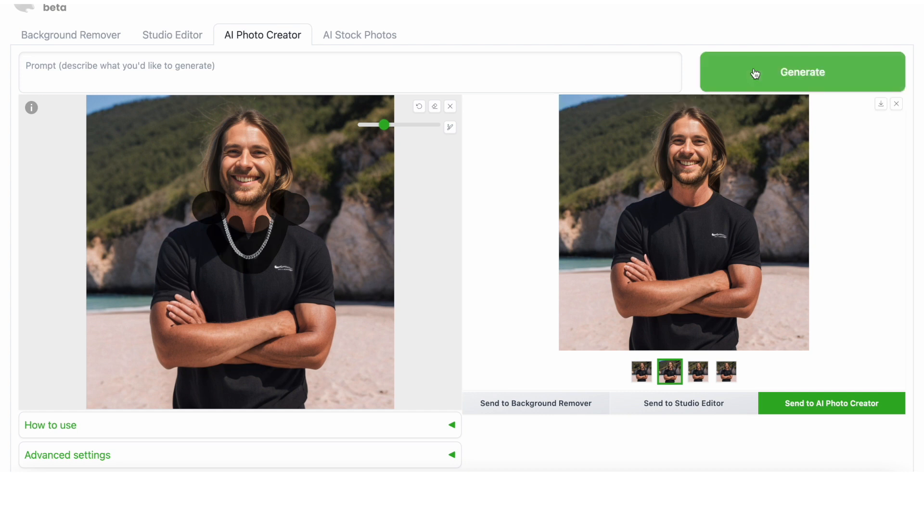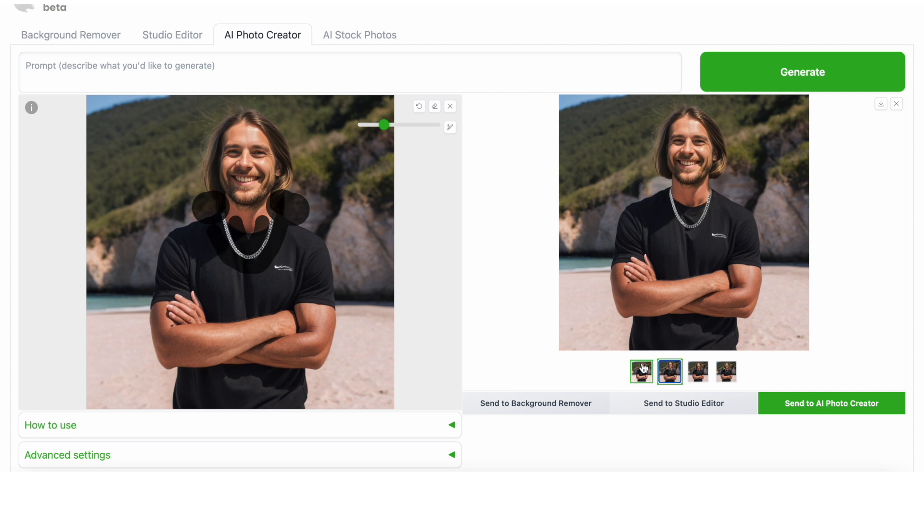And now you can see how the AI has made it look like he's actually wearing it, which is cool.